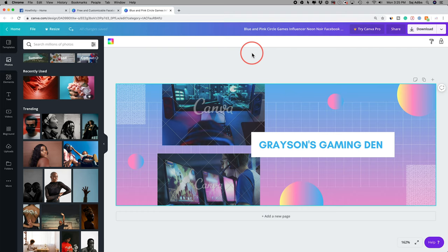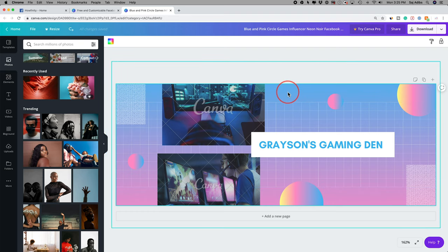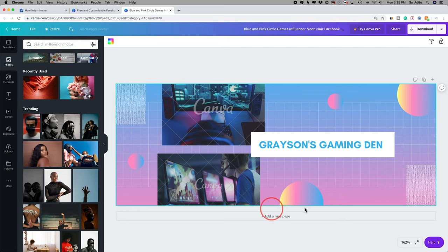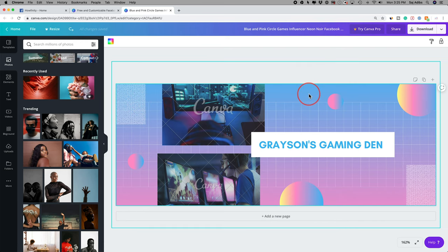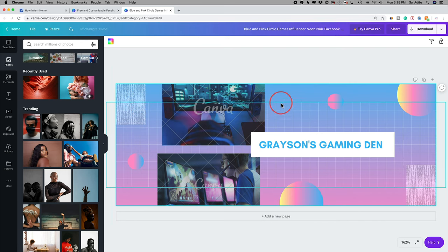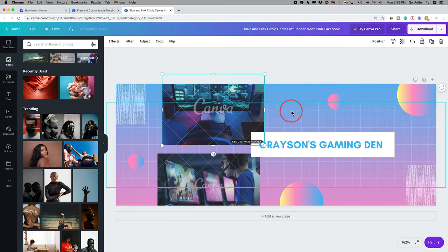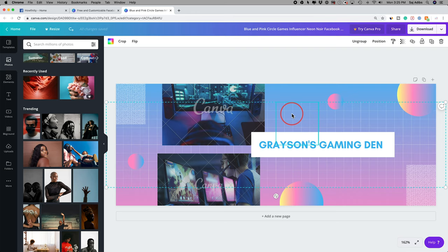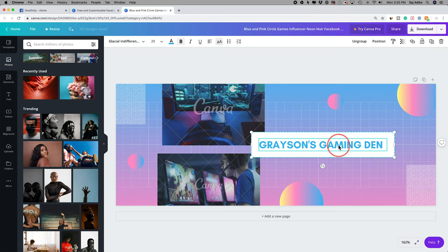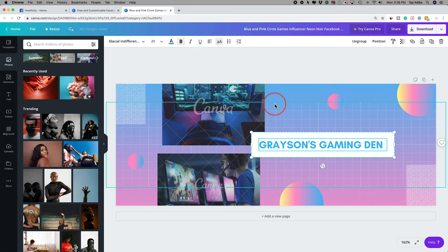Let's look at the Facebook cover and understand its structure. The cover is made of multiple elements: you have your background, which in this case is a blue-pink gradient. Then you have elements that sit on top of the background, like photos. And finally, text sits in the very front. So the layer order is: background, then photos, then text on top.